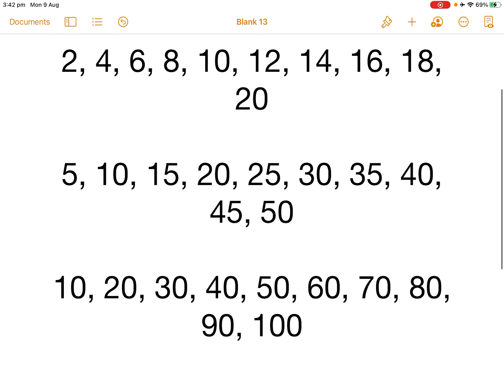Skip counting by twos is like this. 2, 4, 6, 8, 10, 12, 14, 16, 18 and 20.